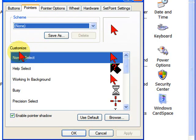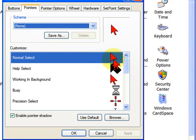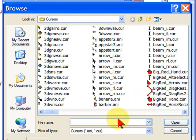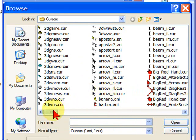And on Pointers, you'll see you have the ability to customize each of your pointers. Now, I've already changed all mine to the red pointers that I want to use, but I'll show you how to do it on your site. You want to go down to Browse, and when you click Browse, you'll see all the cursors that are pre-installed by Windows.